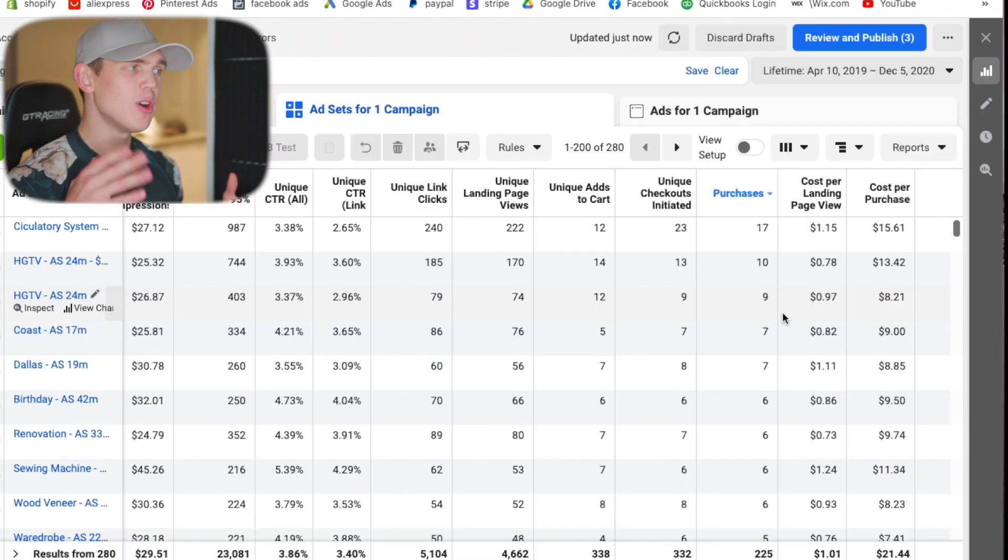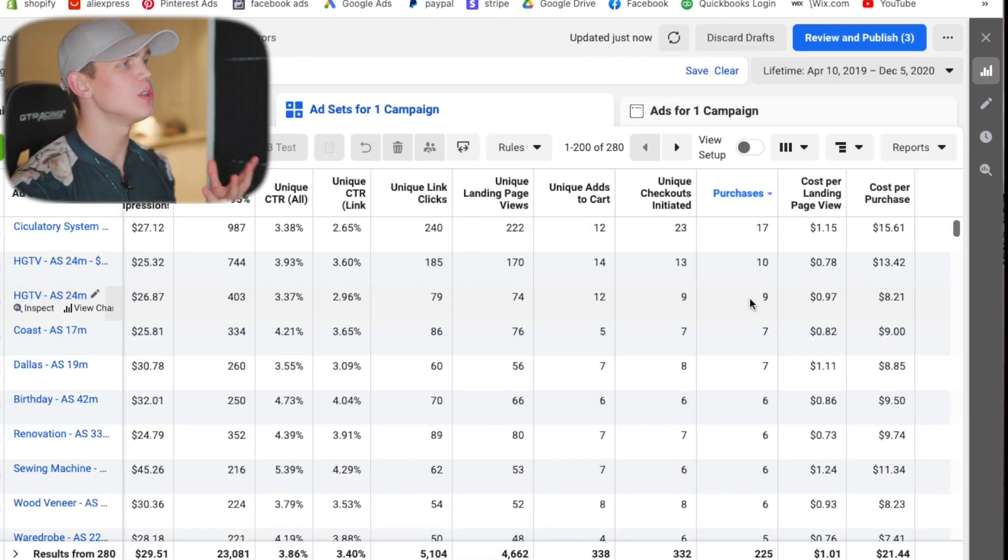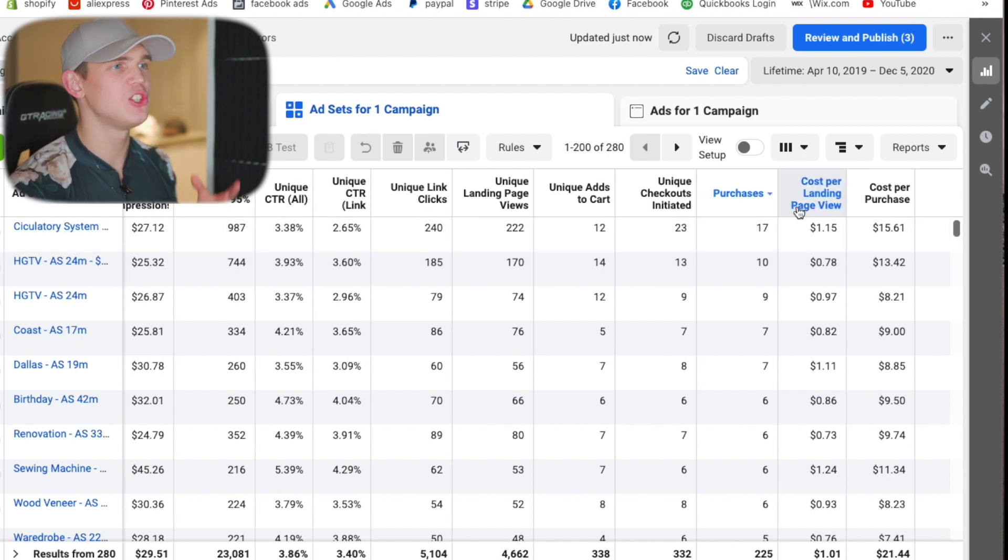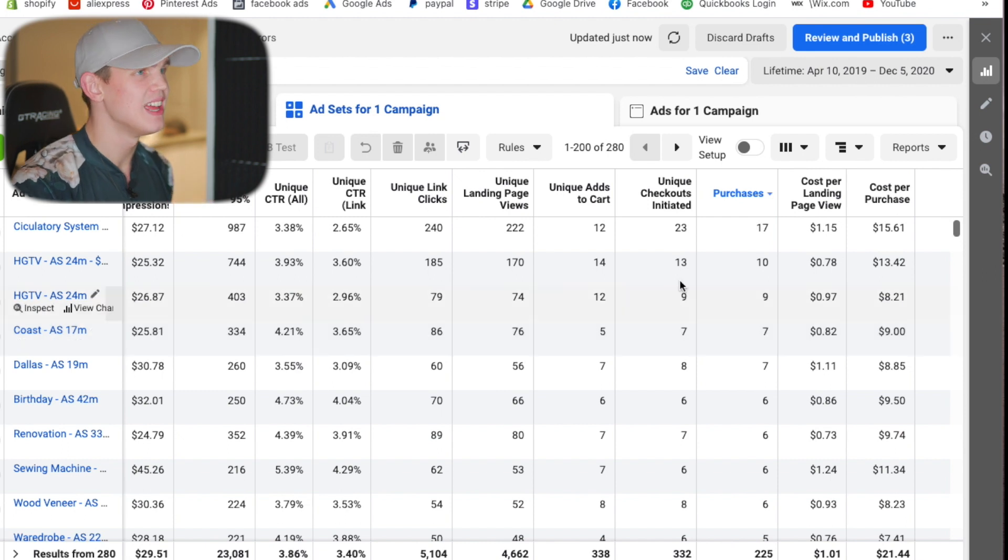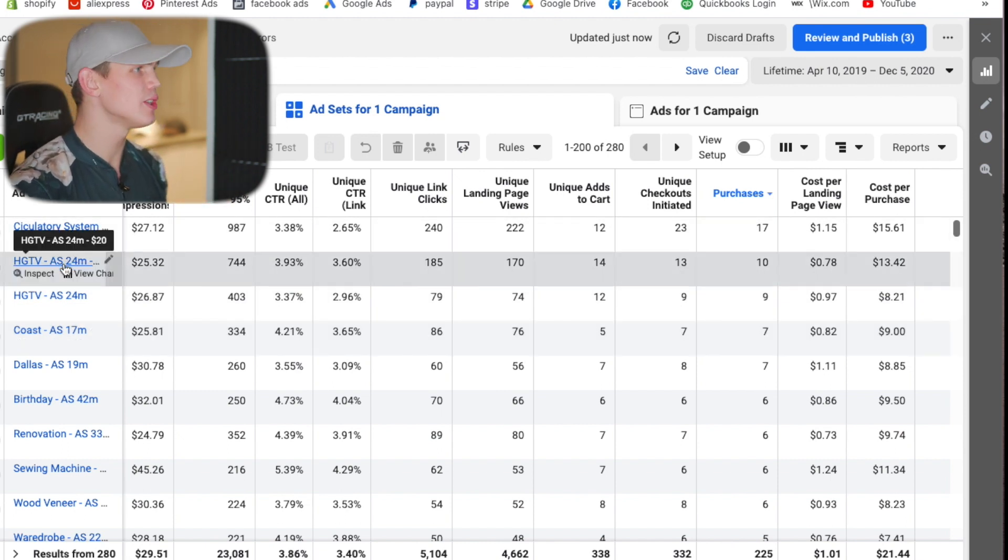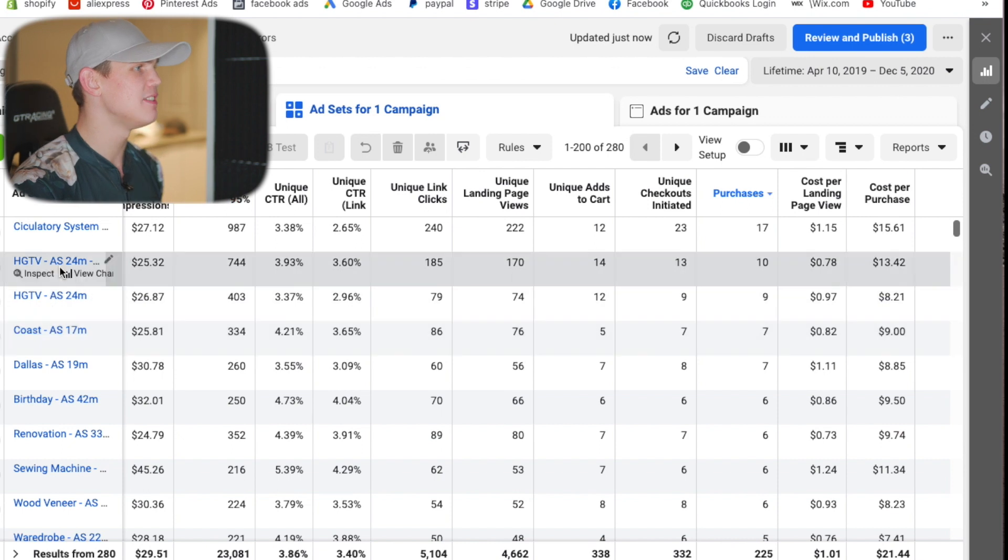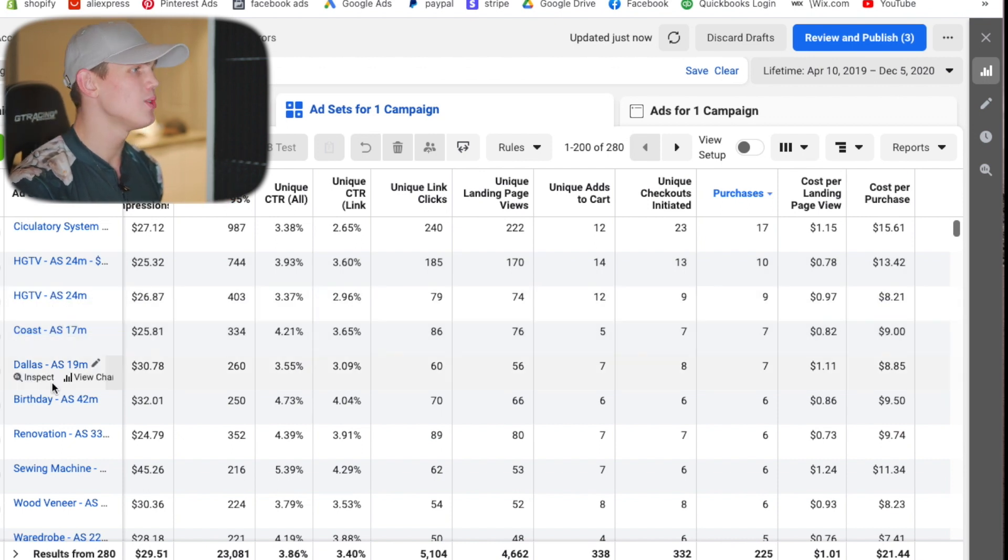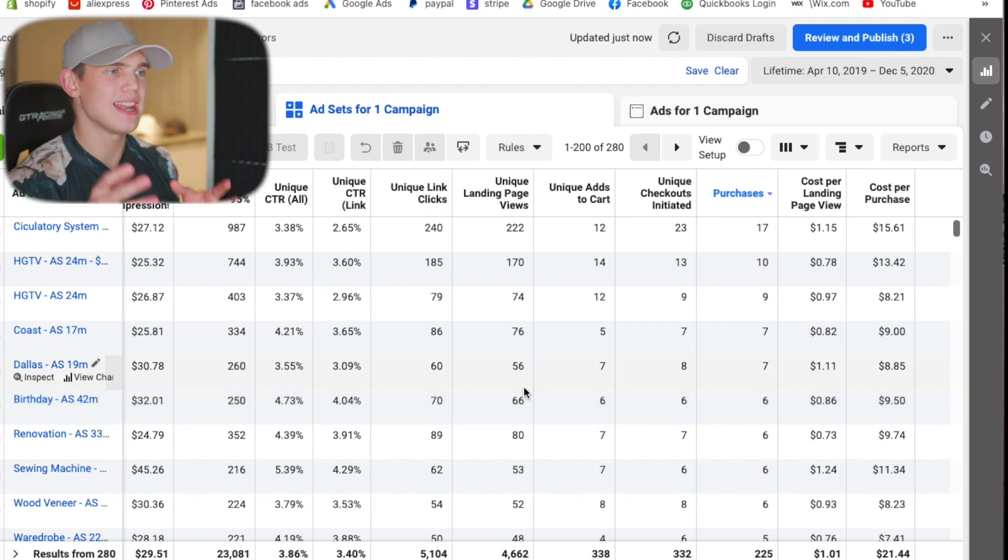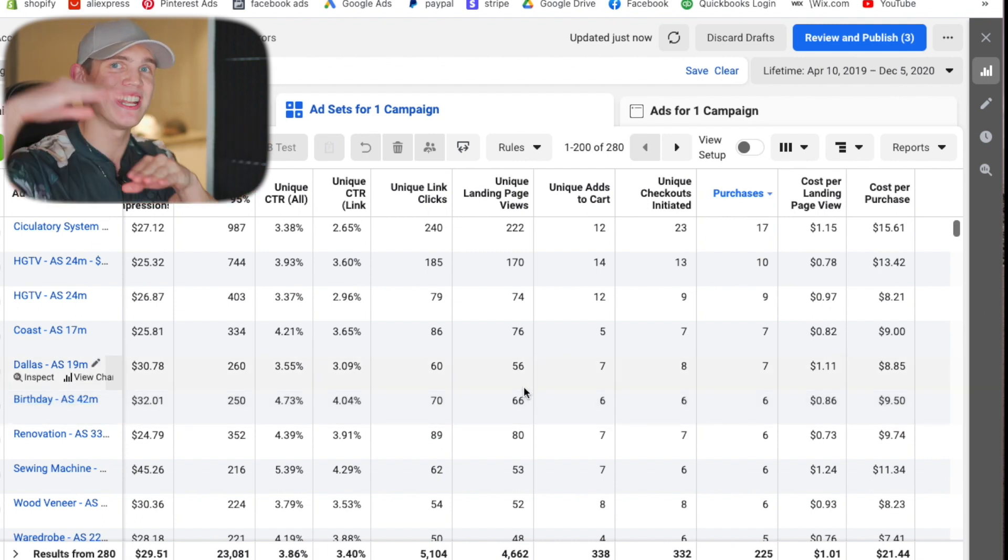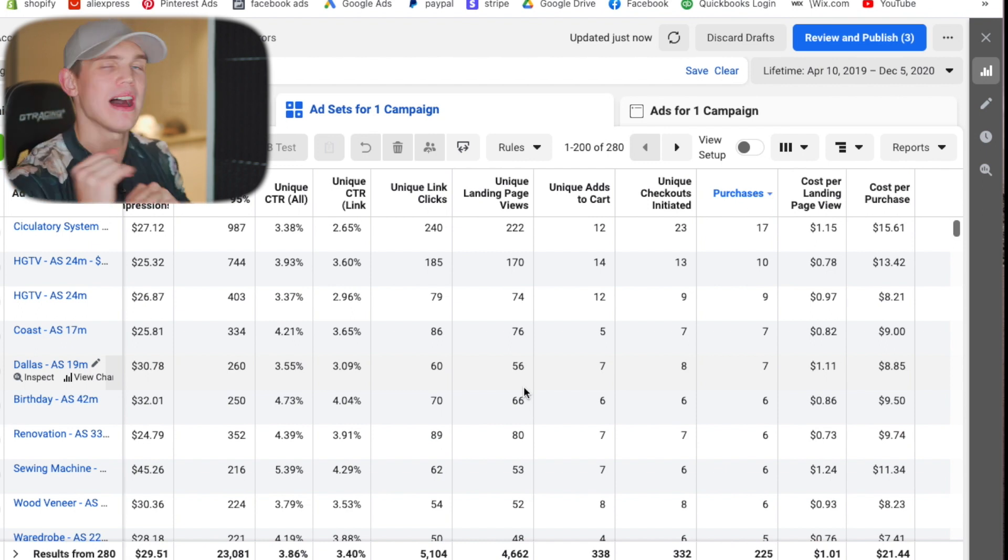So when we come over to the interest campaigns for this product and we come look at the purchases if you don't have purchases just base it off cost per landing page view or higher conversion events. When we're looking at this what we can tell is circulatory system, HGTV because there's two of them there, Coast, Dallas and Birthday. These are kind of the top ones. So we would want to go ahead and include all of these interests in an interest stack in our ideal customer campaign.